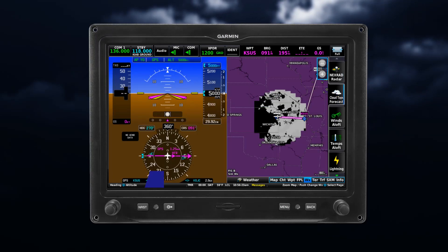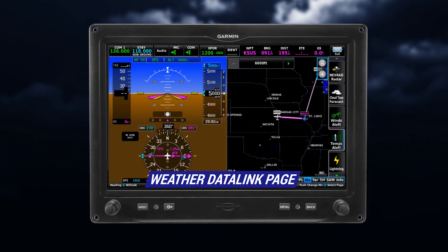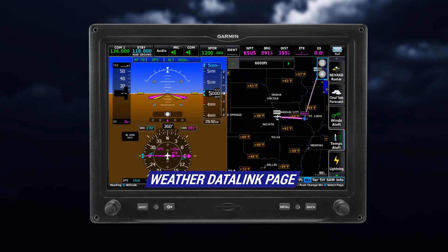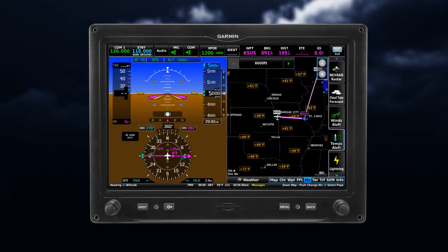The primary page for viewing SiriusXM weather is the Weather Data Link page. Here you'll find features that you can enable or disable, or for some types of units, the page you will select for the product you wish to view.